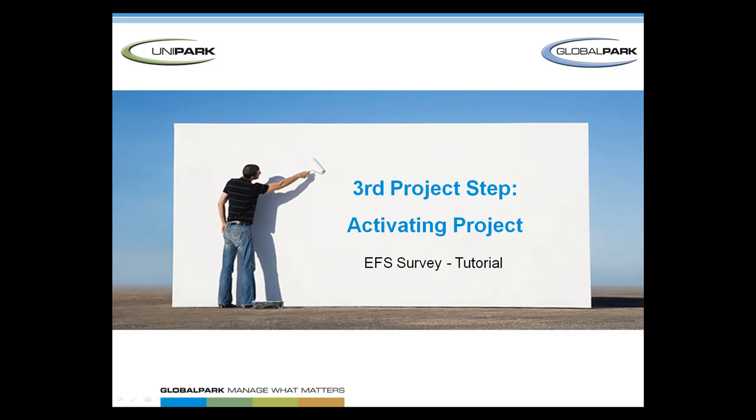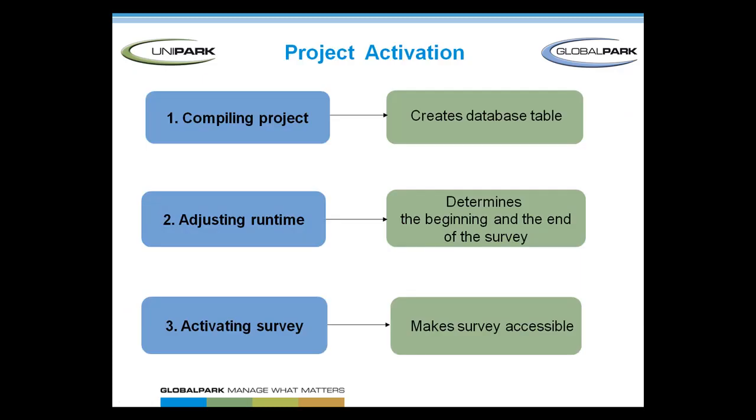Welcome to the third EFS survey tutorial about activating a project. Here we're going to show you how to activate the project website check that we have created in the setup tutorial. Basically there are three steps to activate a project.